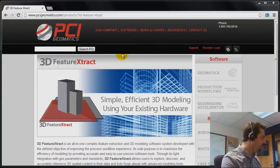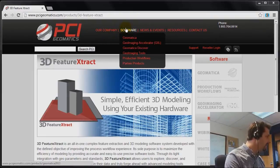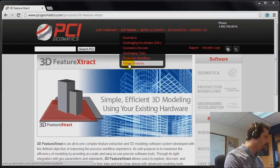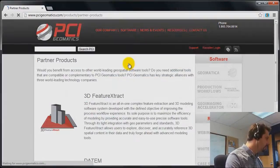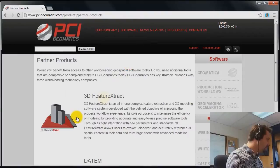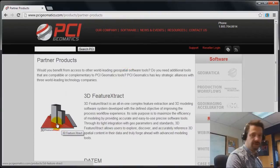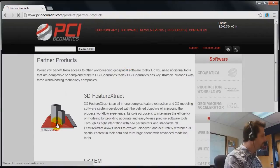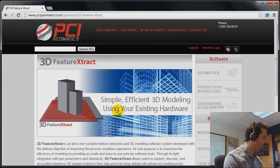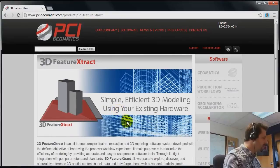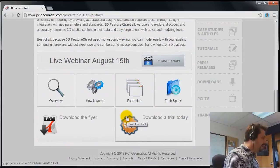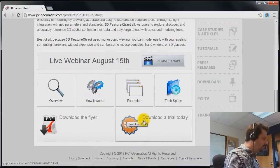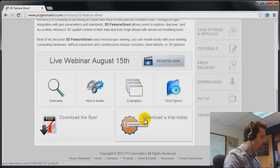The first thing you want to do is head to our website and under software look for partner products and you'll find 3D Feature Extract. So here we have some information on 3D Feature Extract and at the bottom on the right there's a download link for the trial version of the software.